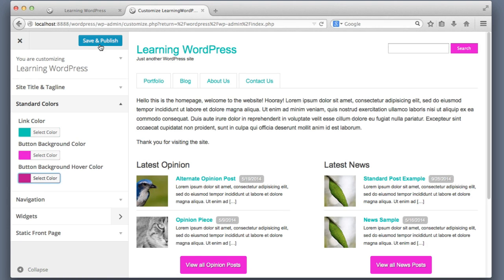I'm happy with this — I will click Save and Publish. And it's that simple: a user of our theme just customized the website's color palette. For the remainder of this lesson we are going to roll up our sleeves, get our hands dirty with code, and learn how to add this customizable functionality to any theme.